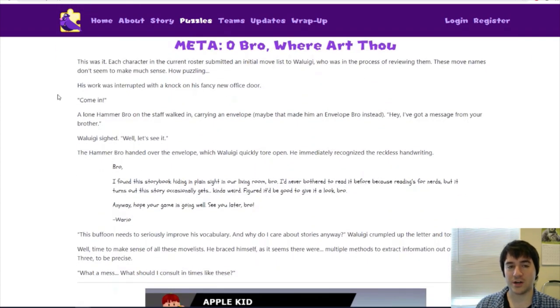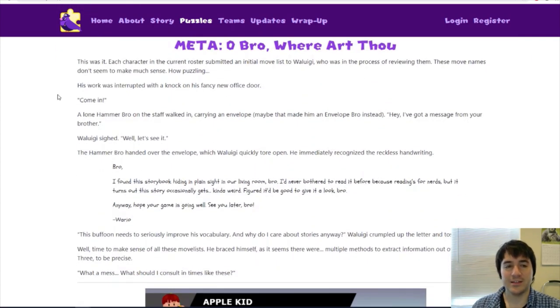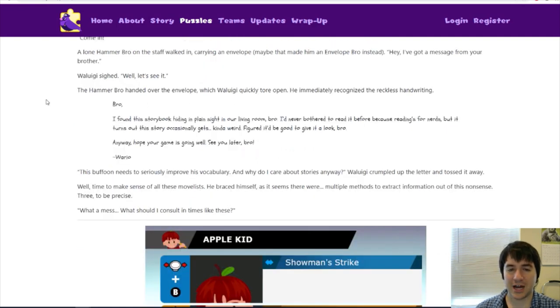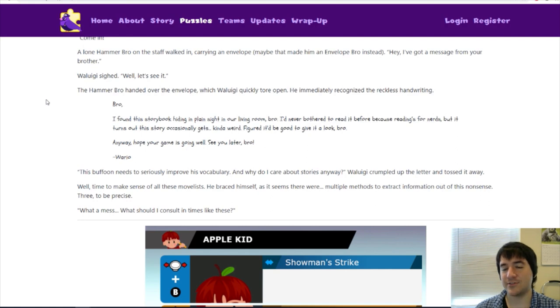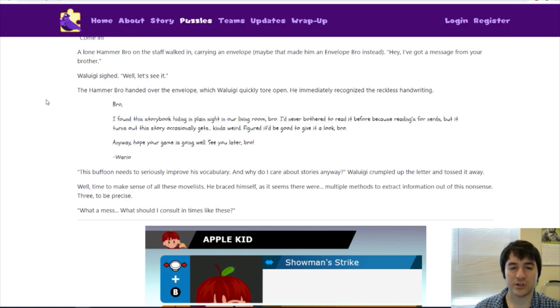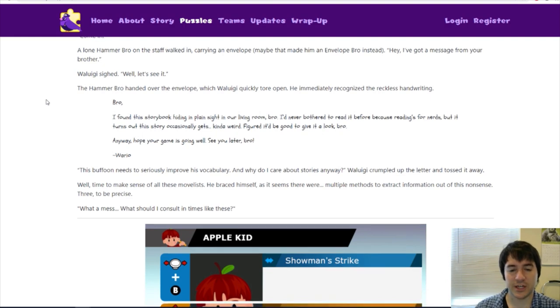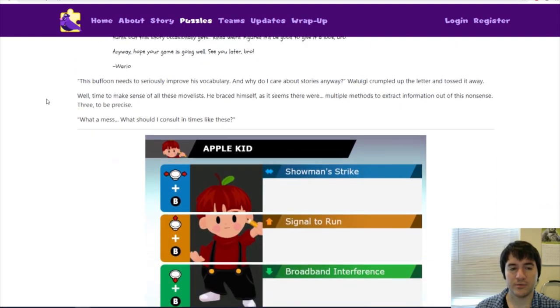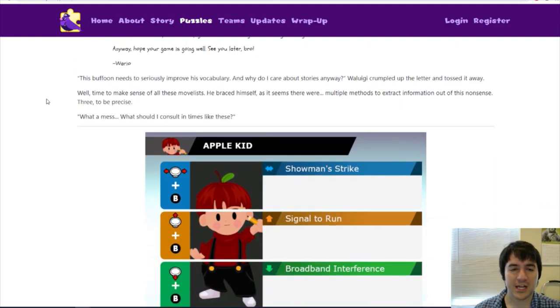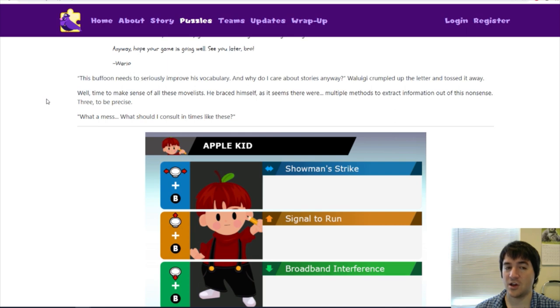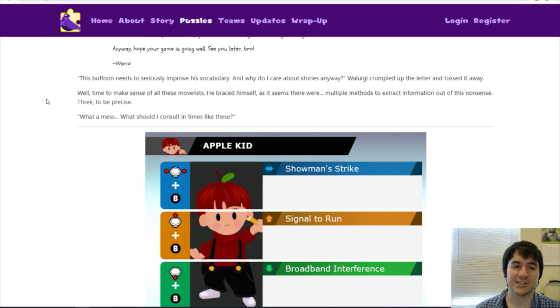Let's go on to the meta puzzle. Each character in the current roster submitted an initial move list to Waluigi, who was in the process of reviewing them. Bro, I found this storybook hiding in plain sight in our living room. I'd never bother to read it before because reading's for nerds, but it turns out this story occasionally gets kinda weird. Figured it'd be good to give it a look. Anyway, hope your game is going well. See you later, Wario. Well, time to make sense of all these move lists. He braced himself as it seems there were multiple methods to extract information out of this nonsense. Three, to be precise.